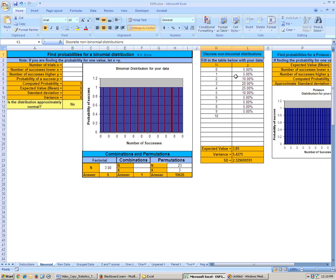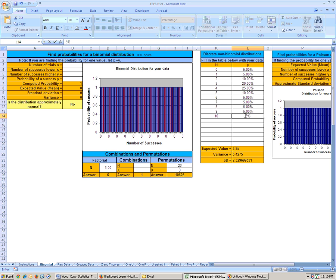And then right here in this area, type in 0 through 10. And here put in your percentages, including the 5% that we just figured out that was going to the theater 10 times per year. So put in the 5% right there.